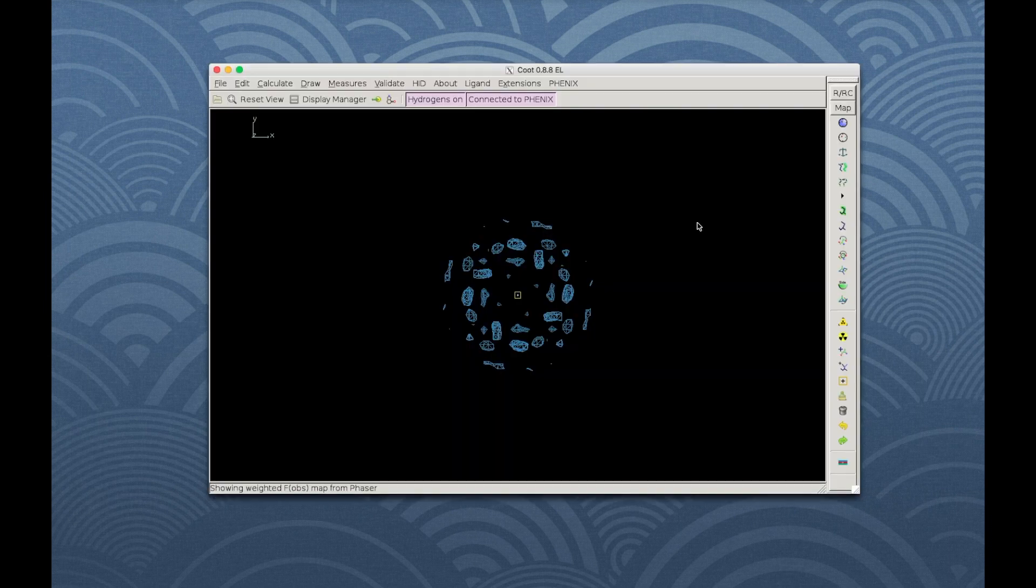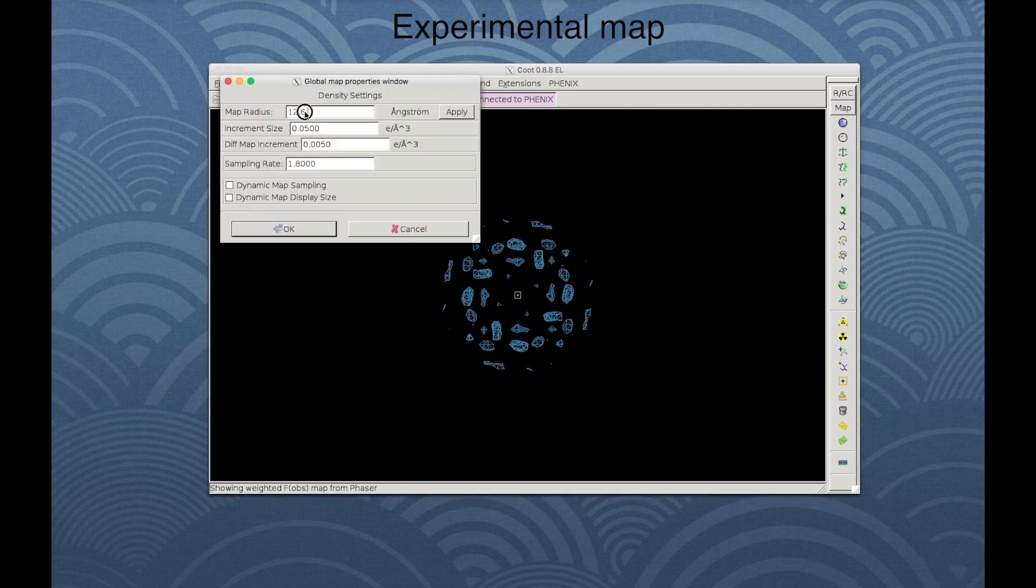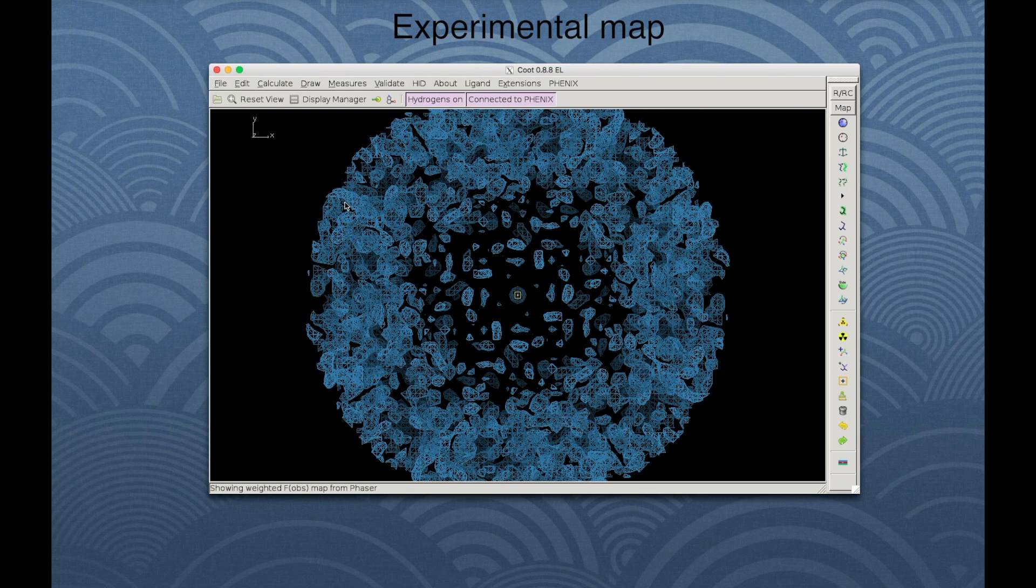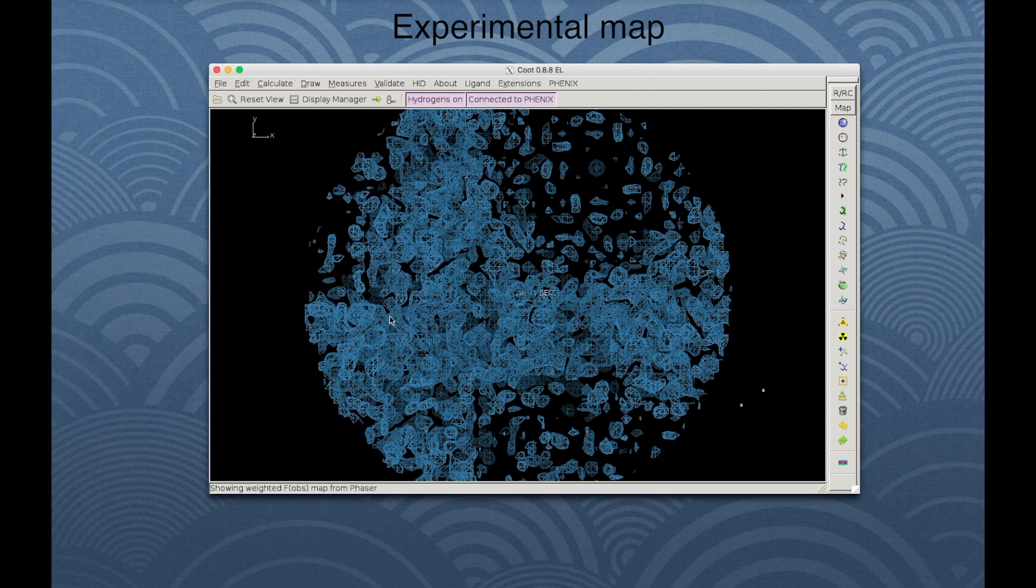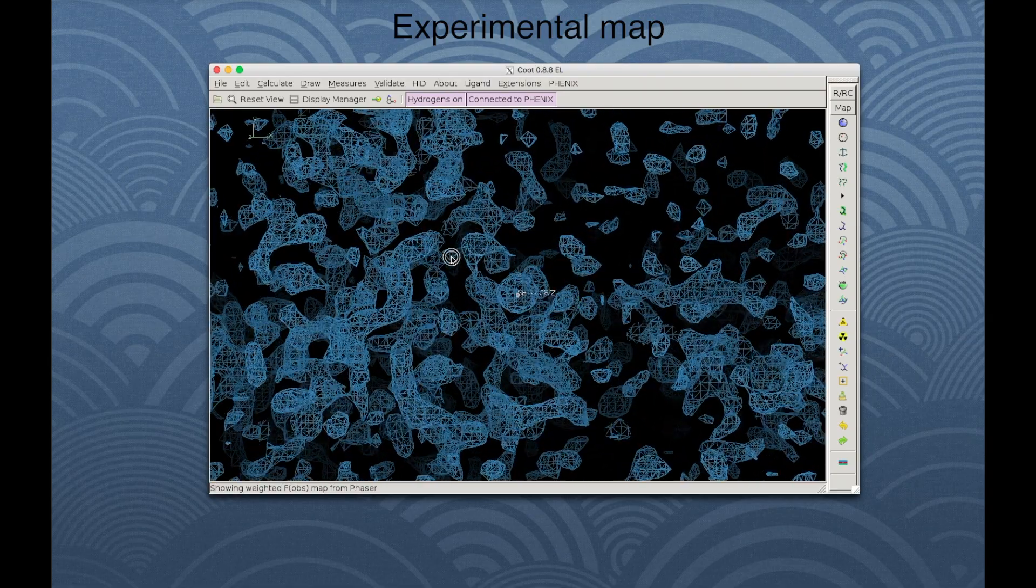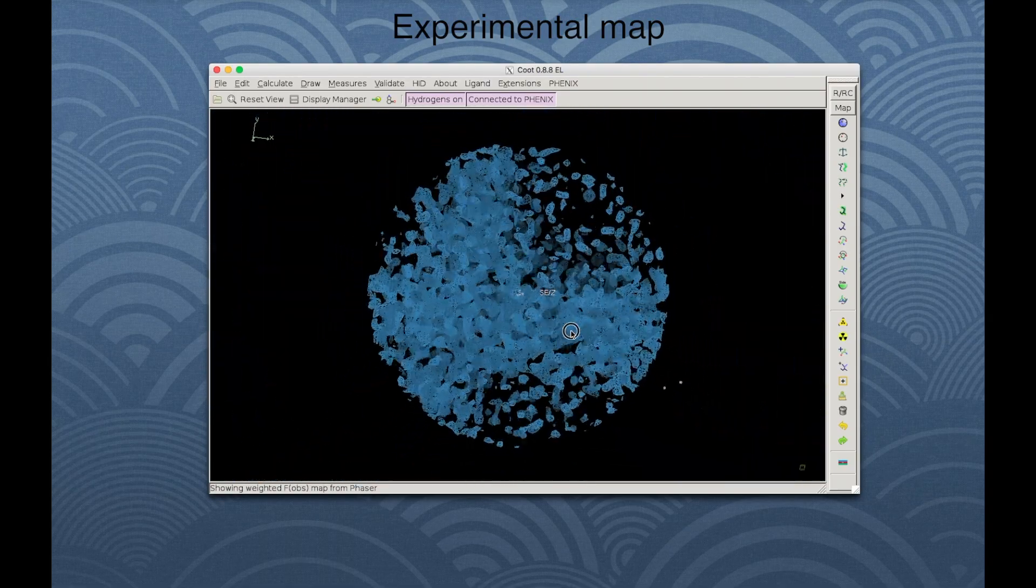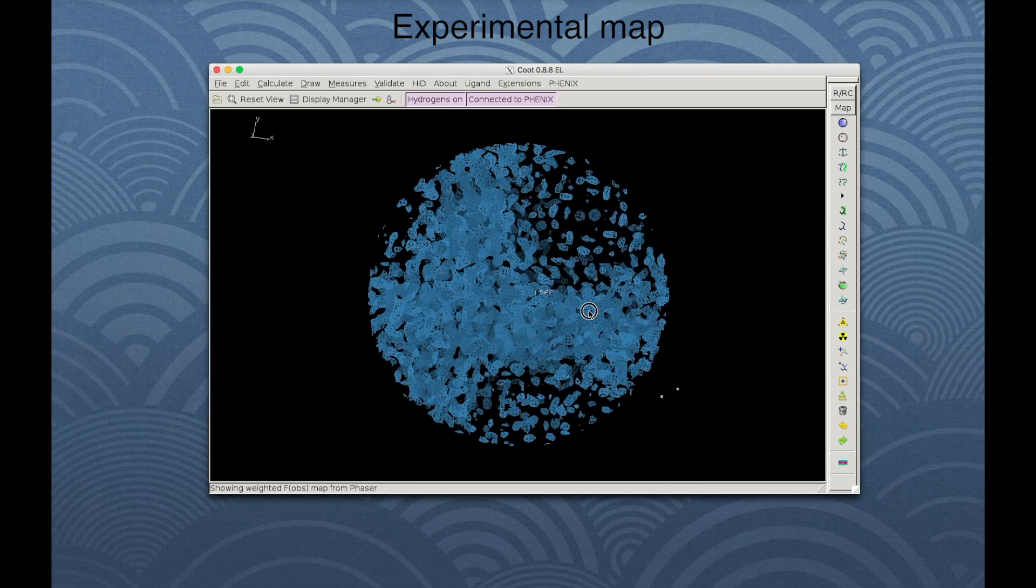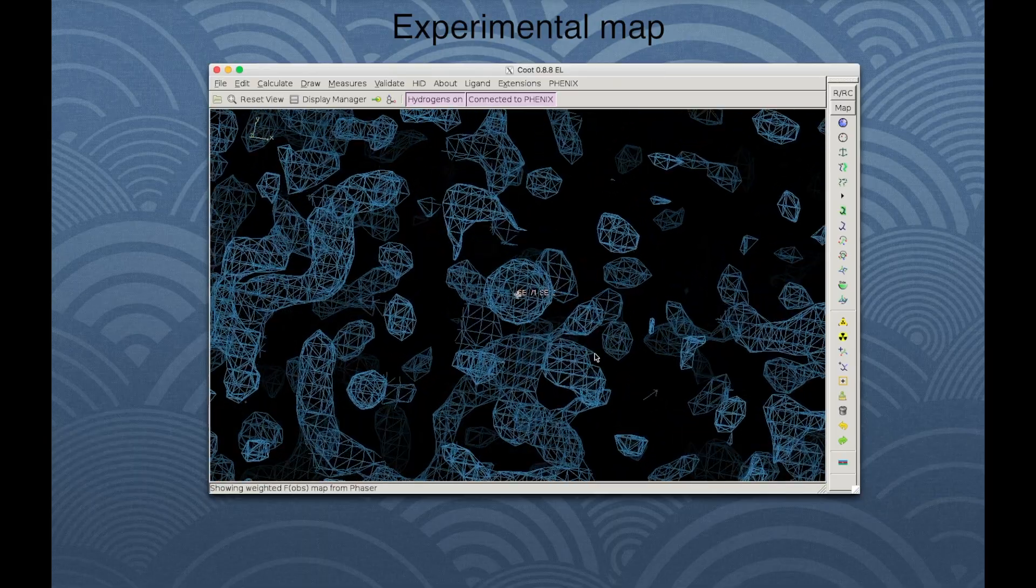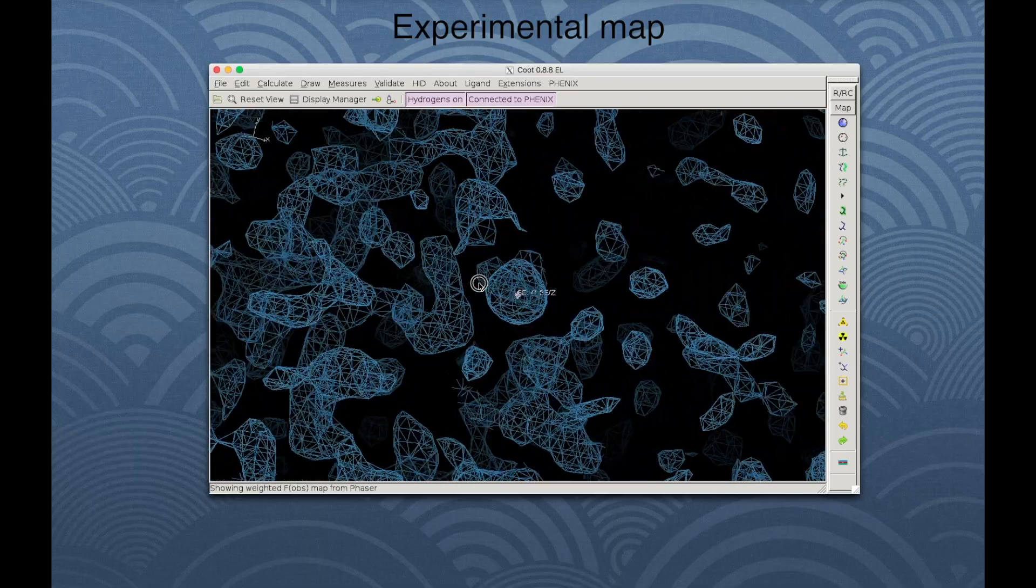A Coot window opens, showing the map before density modification. Go to Edit, choose Map Parameters and set the map radius to 35 to see more of the map. Go to Draw and then go to Atom. Click Chain Z and then click on the first atom in the list to zoom in on one of the selenium sites. Now the view is centered near this atom. Notice that the map has regions that are mostly empty, the solvent, and regions that have more density, which are protein. If we zoom in, we can see some density representing protein chain, but it is not very clear.